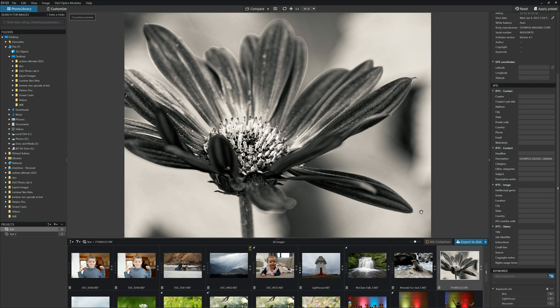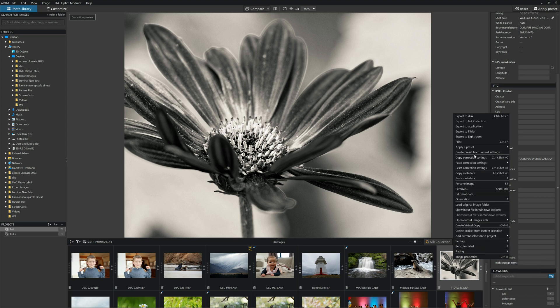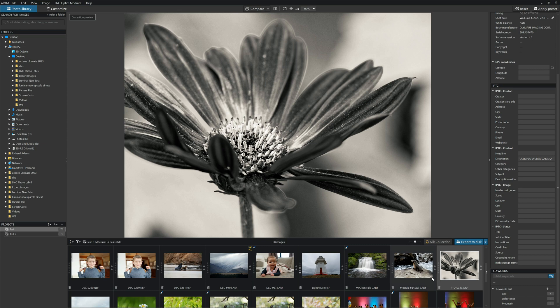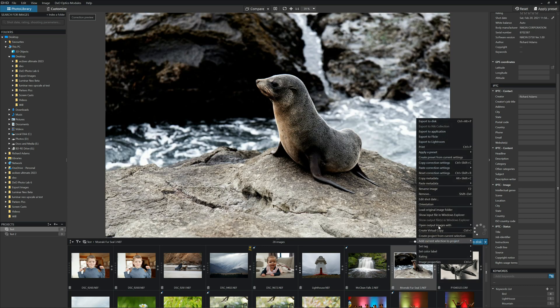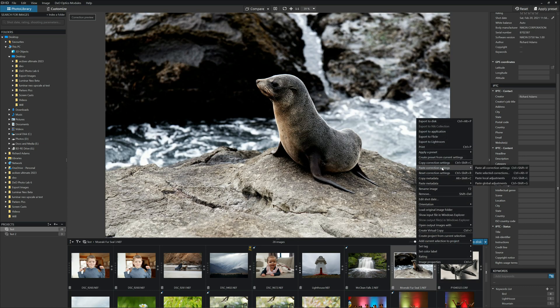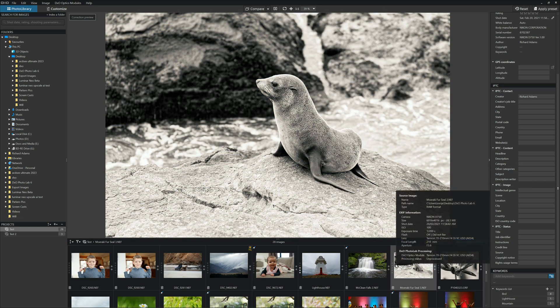We can also apply any particular edit of any photo to another photo. We can just right click on the photo that's been edited and we can go to copy correction settings. And we can apply it here and paste correction settings. And there we go. And I could do that with multiple images as well, I just simply highlight more than one image.